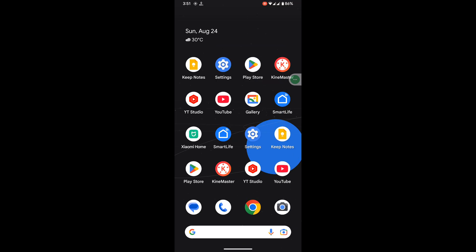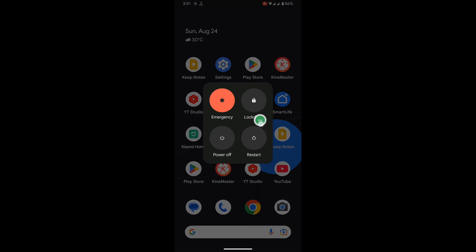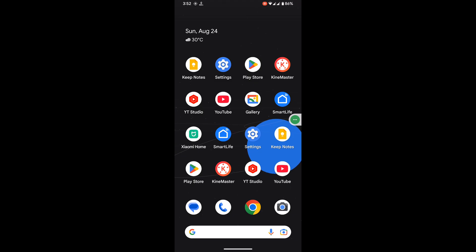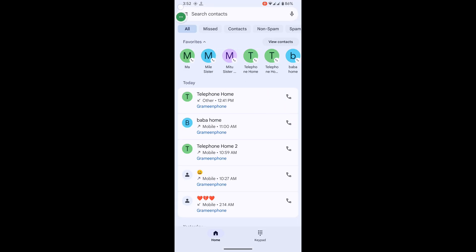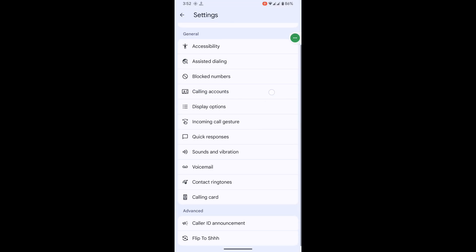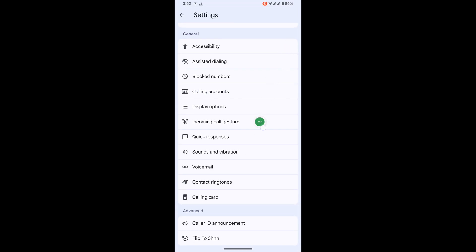Now restart your phone. After restarting, open the Phone app, tap on the three lines menu, then tap on Settings. Scroll down and you will be able to see the calling card option.